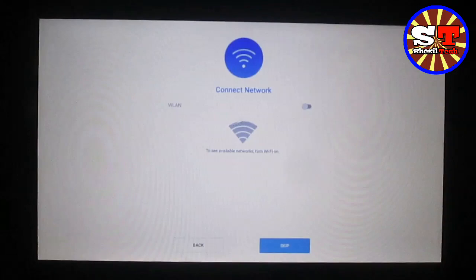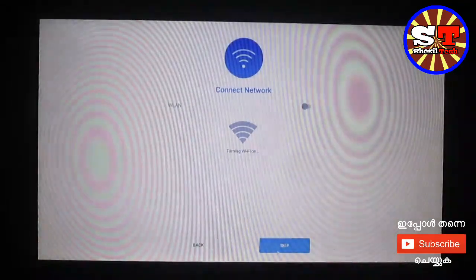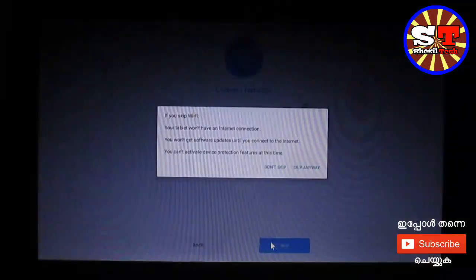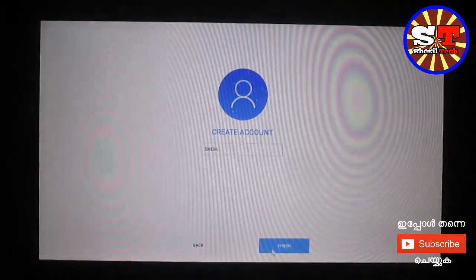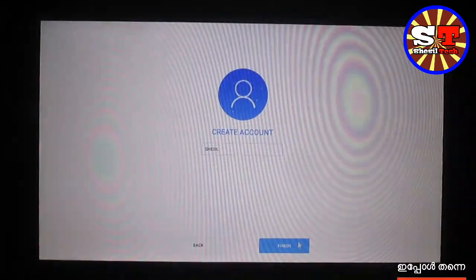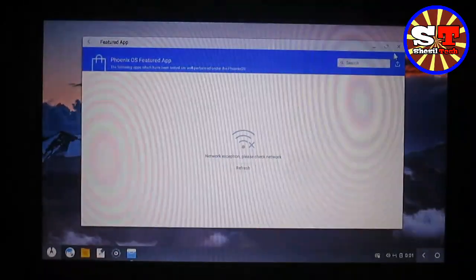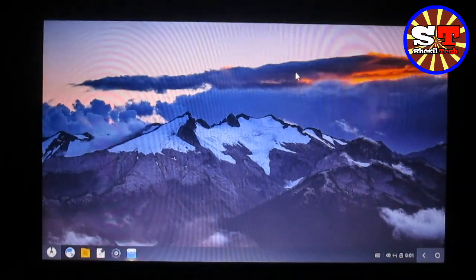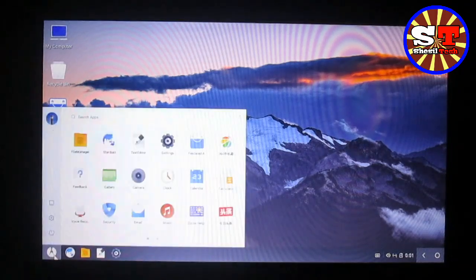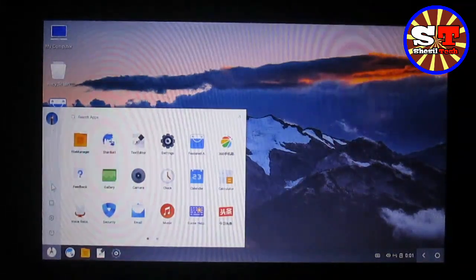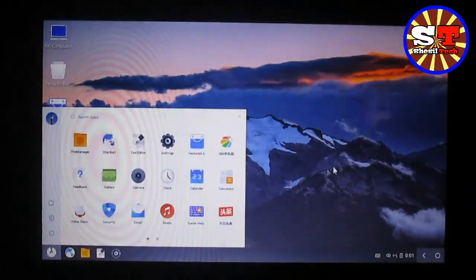Now we have Wi-Fi. Okay friends, bye-bye.